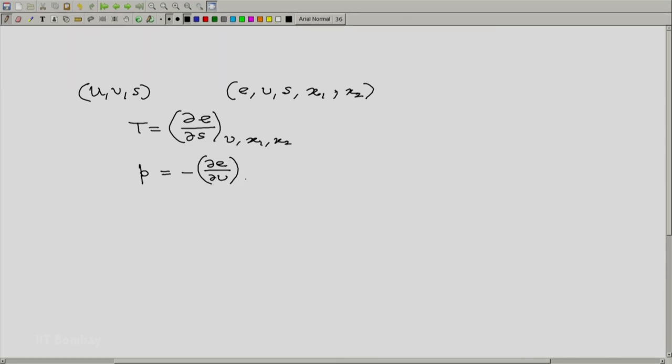And also the definition of pressure would be minus partial of E with respect to V, not only with constant S but also at constant x1, x2, etc.